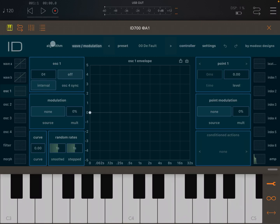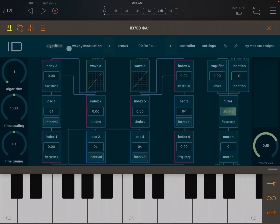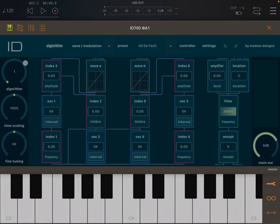So I've just loaded ID700. Let's click on the algorithm view. This is the default view which you come in with algorithm number one. I have the default preset selected.